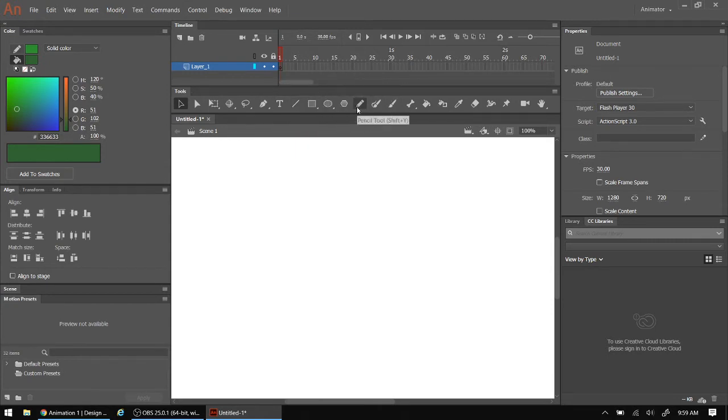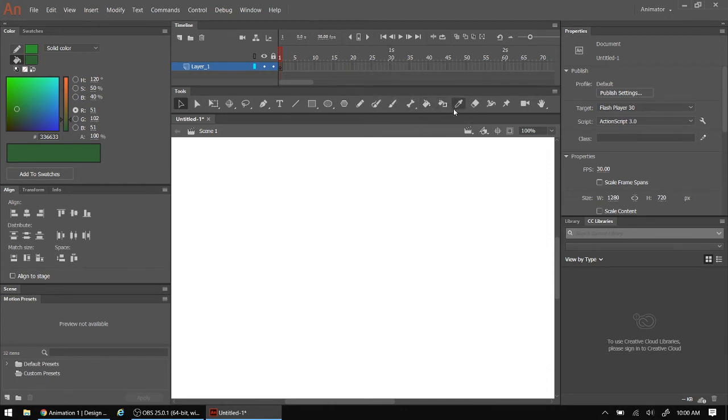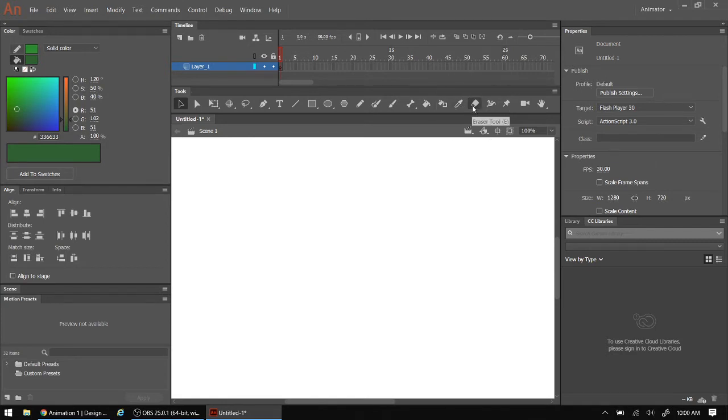I have a pencil tool, a brush, a fill bucket, a dropper tool to match one color onto another color of an object, and my eraser tool. That's pretty much what we need to use this program or those basic tools.